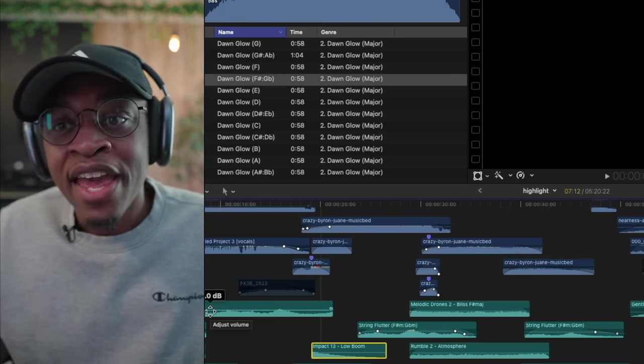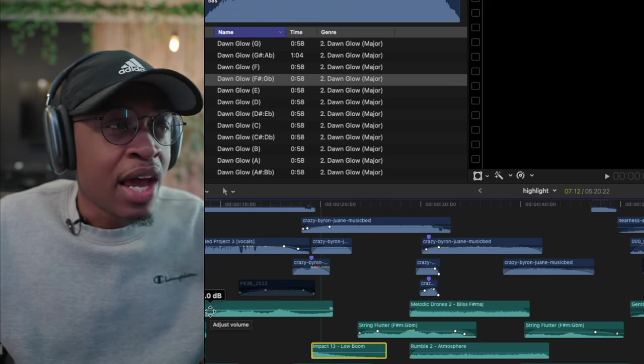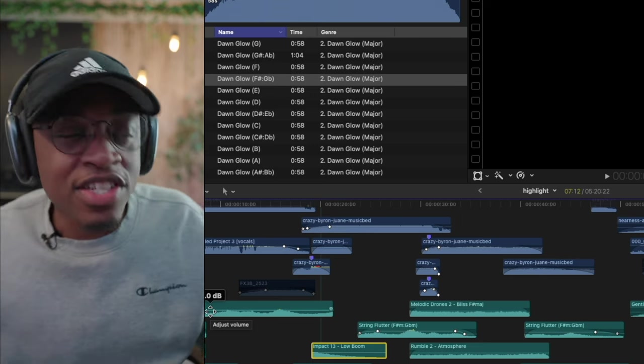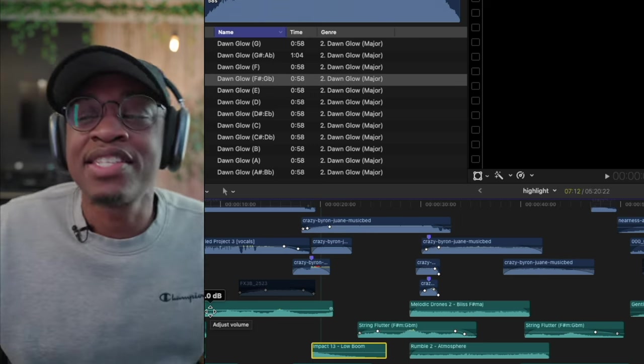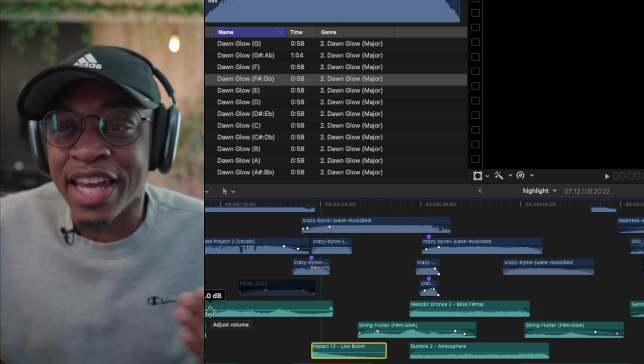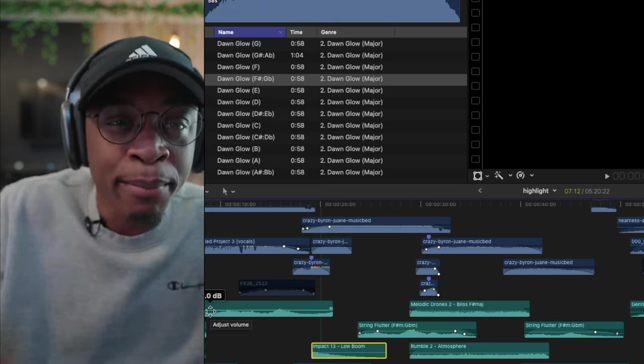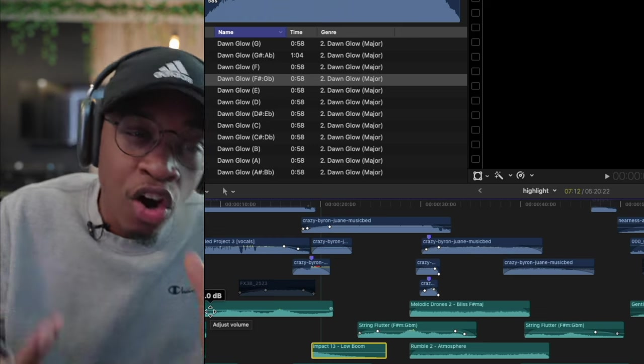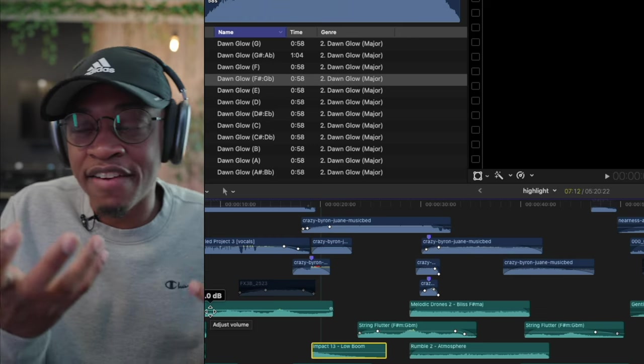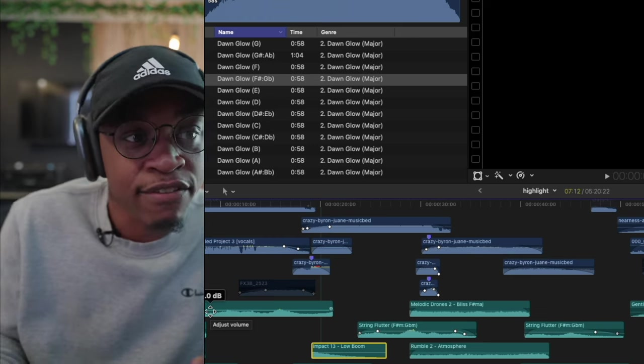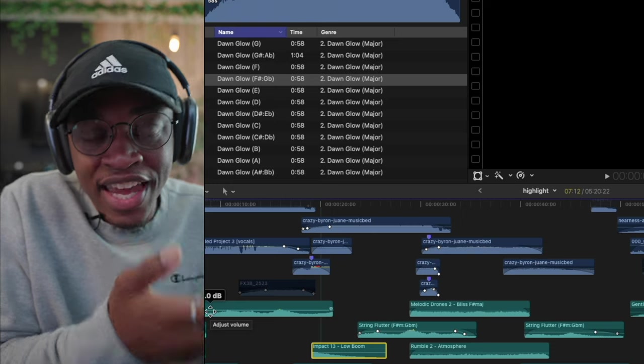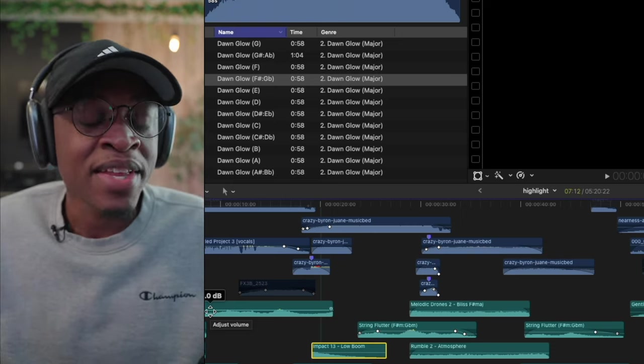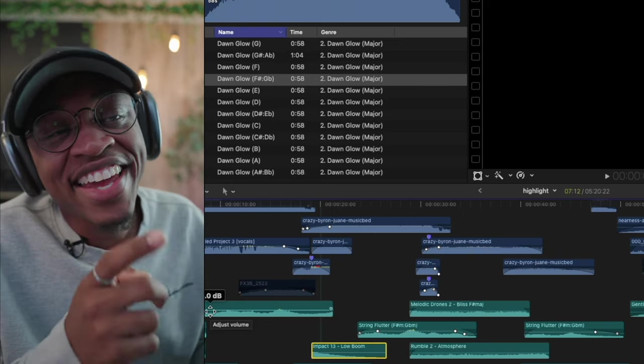For so long I bought all these different sound packs from different websites and got frustrated because I kept having to buy more and more. I wasn't getting all the different sounds and effects that I really needed on a case-by-case basis for my videos.